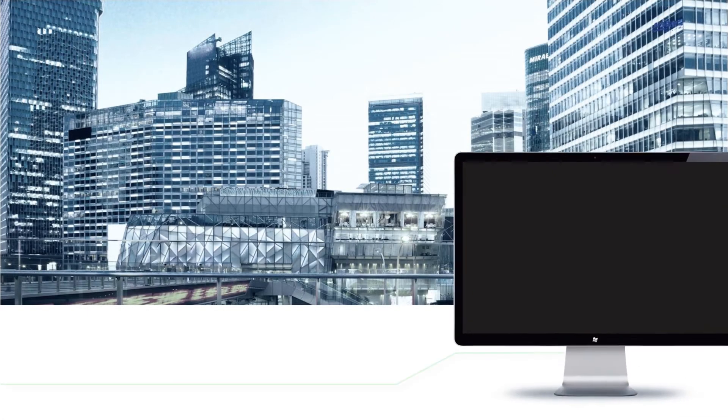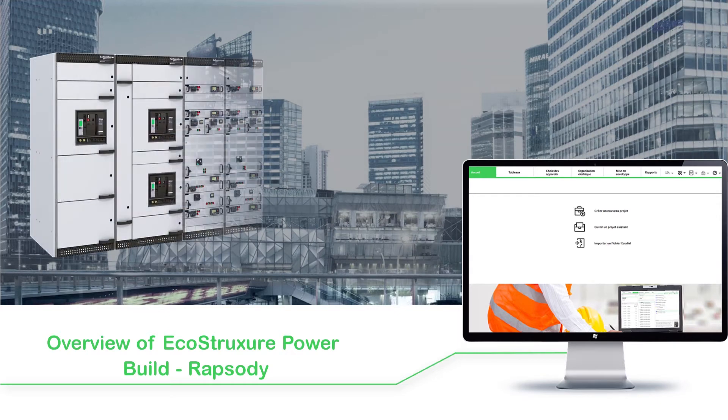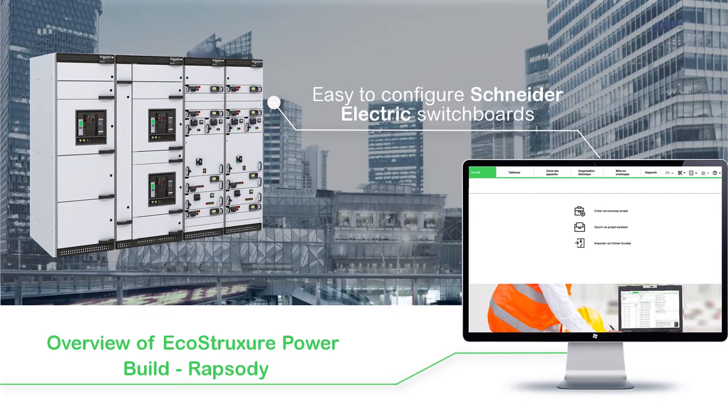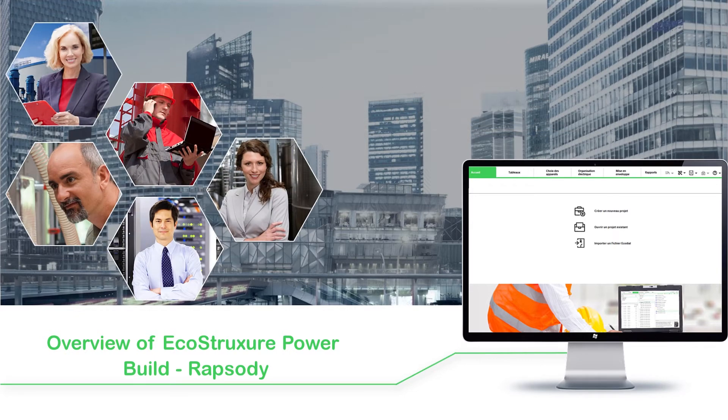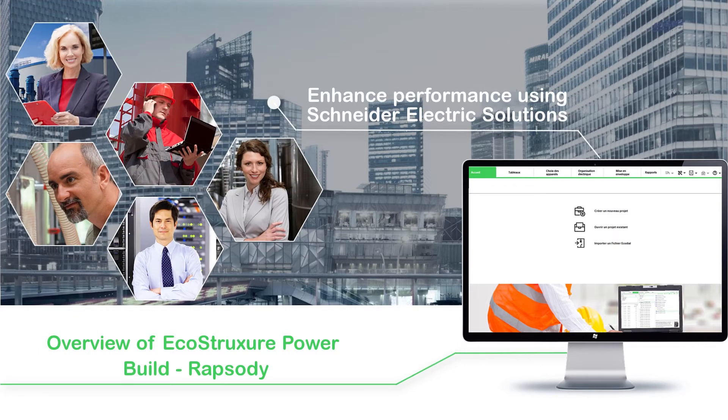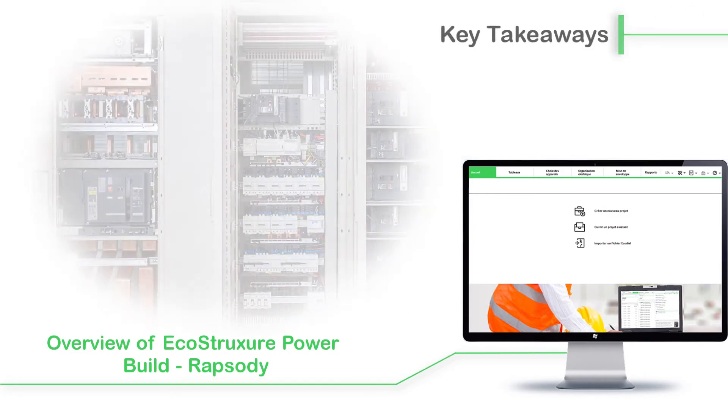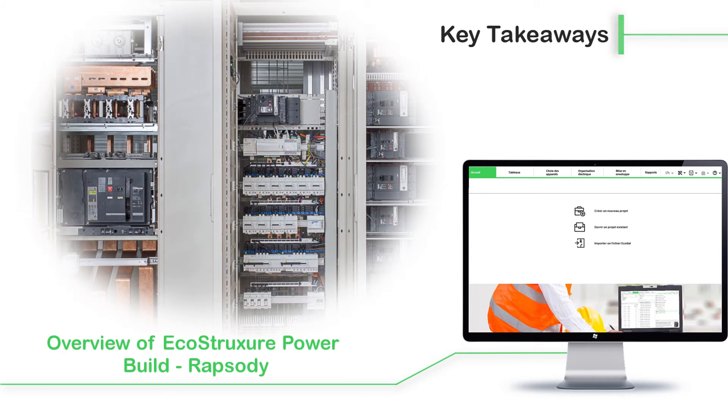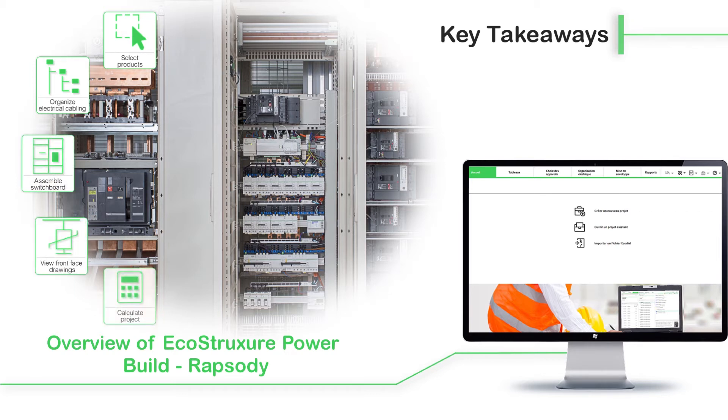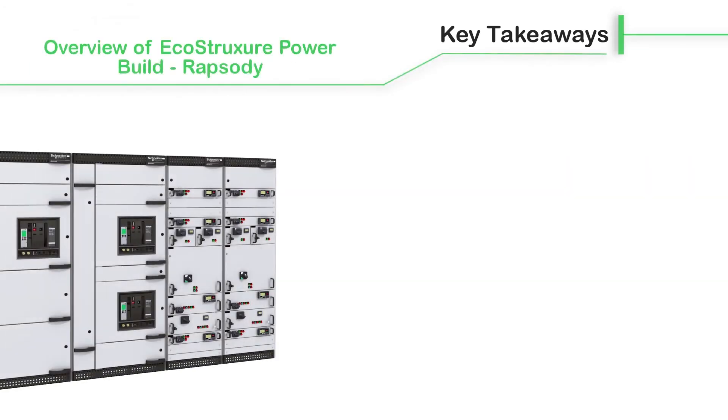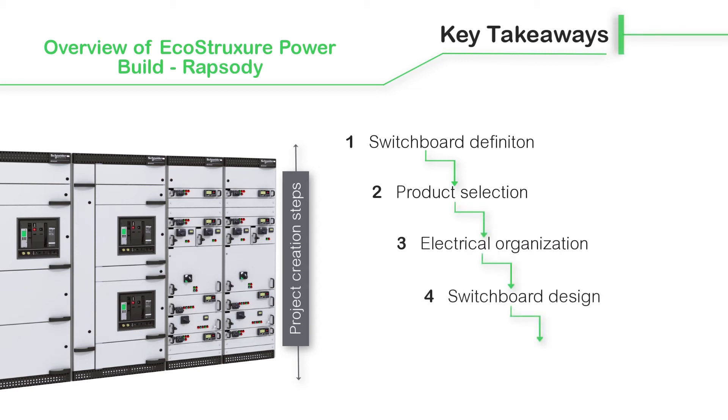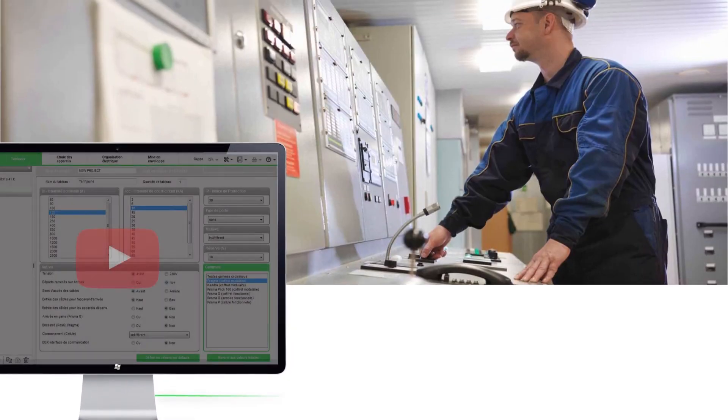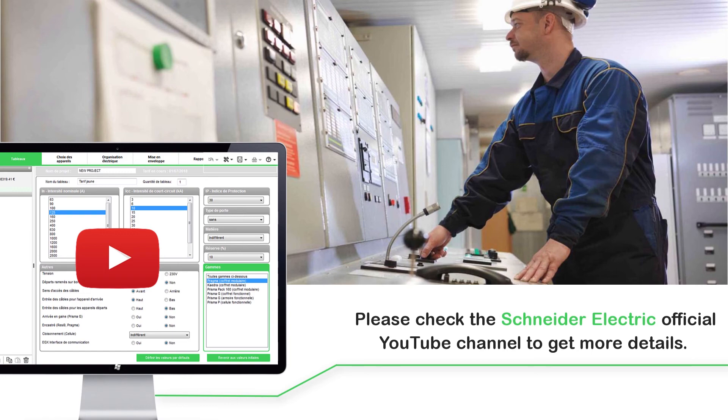Now that we are at the end of the video on overview of EcoStruxure PowerBuild Rhapsody, you have understood how easy it is to configure Schneider Electric switchboards. Our customers will now be able to enhance their performance in everyday work using Schneider Electric solutions. With the EcoStruxure PowerBuild Rhapsody application, you can select products, organize electrical cabling of devices, assemble the switchboard, view the front face drawings and calculate projects. In this video, we also explored the various steps for creating a project, right from creating switchboards to exporting reports. We are building new videos to help you on a regular basis. Please check the Schneider Electric official YouTube channel to get more details.